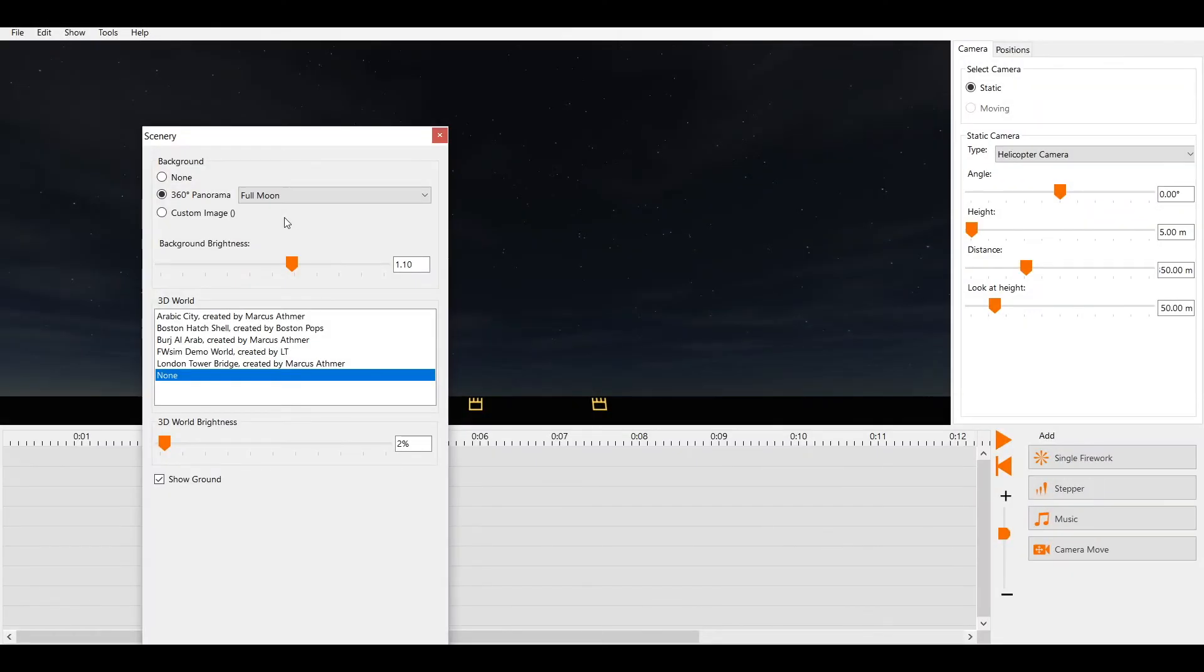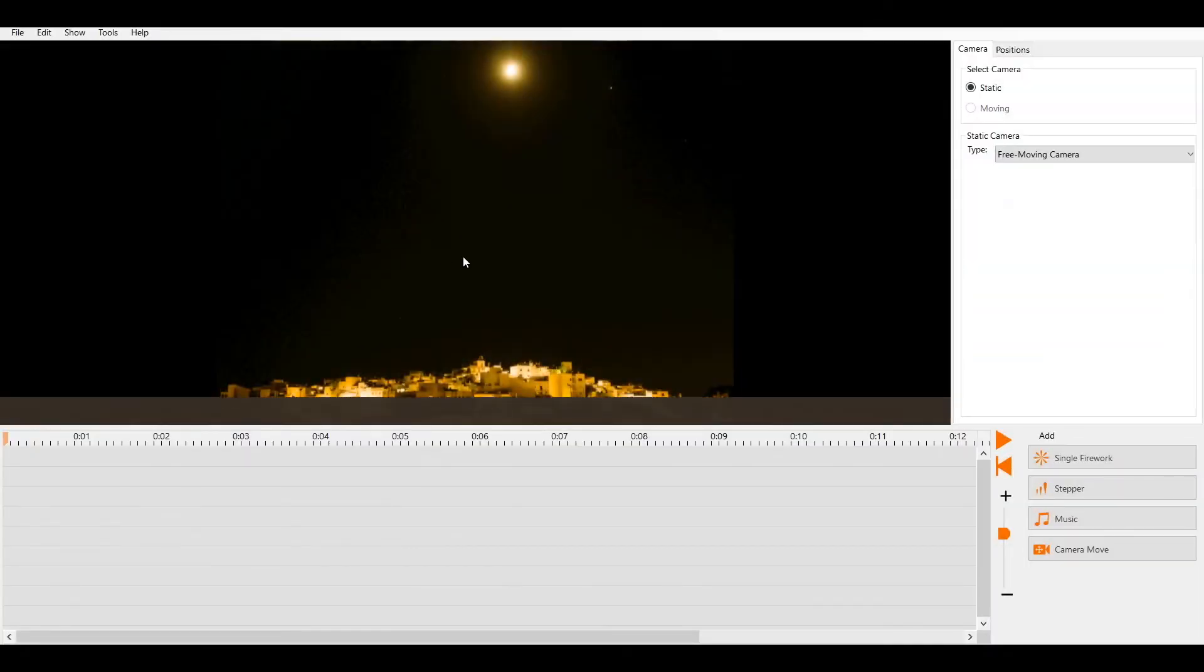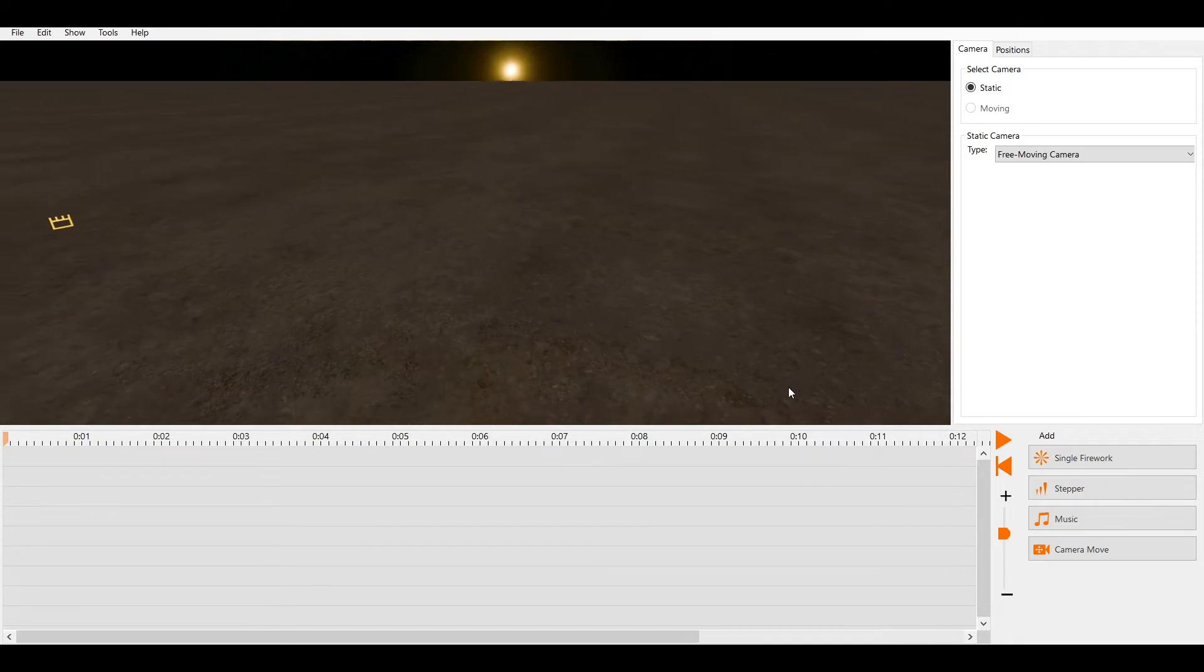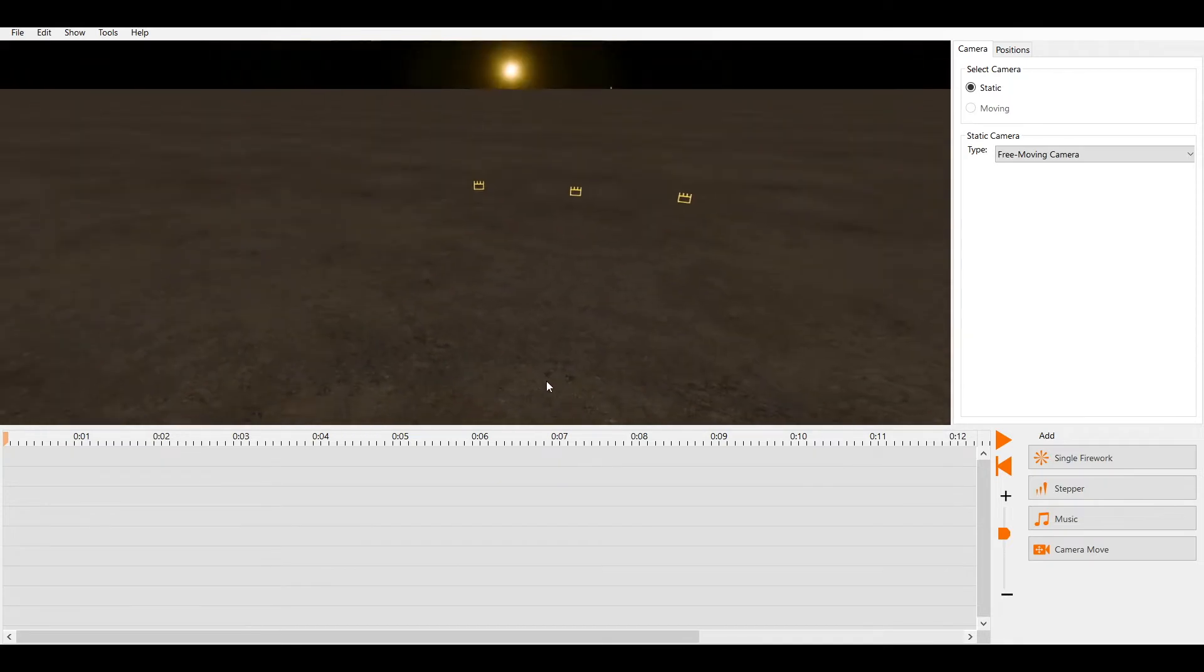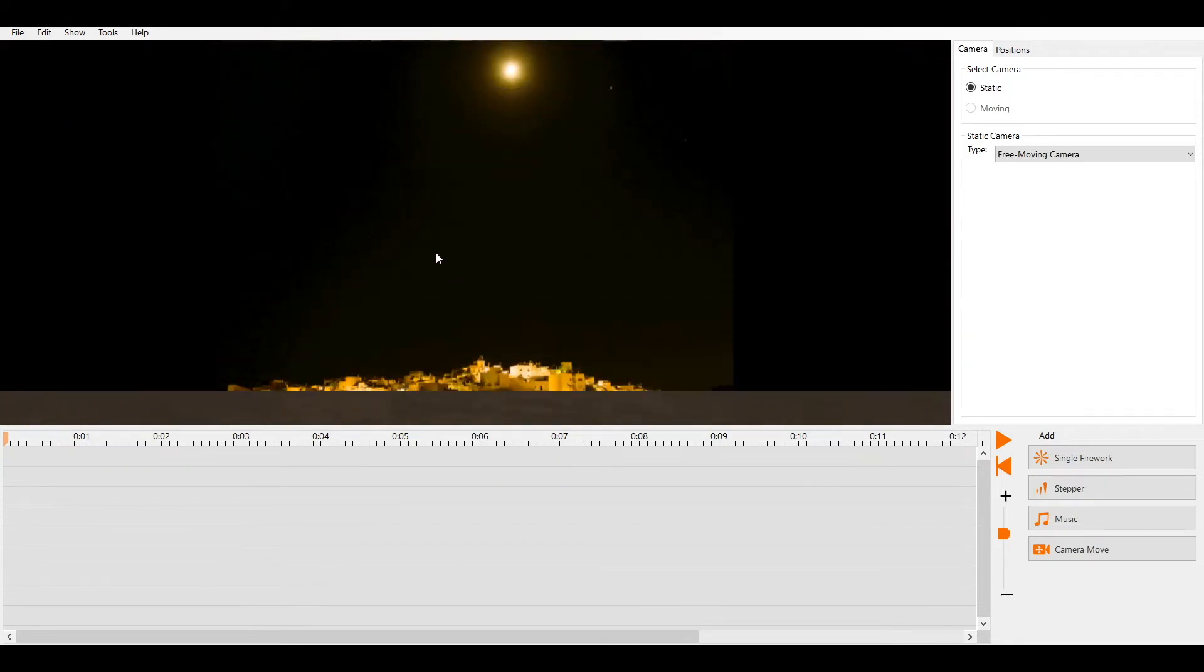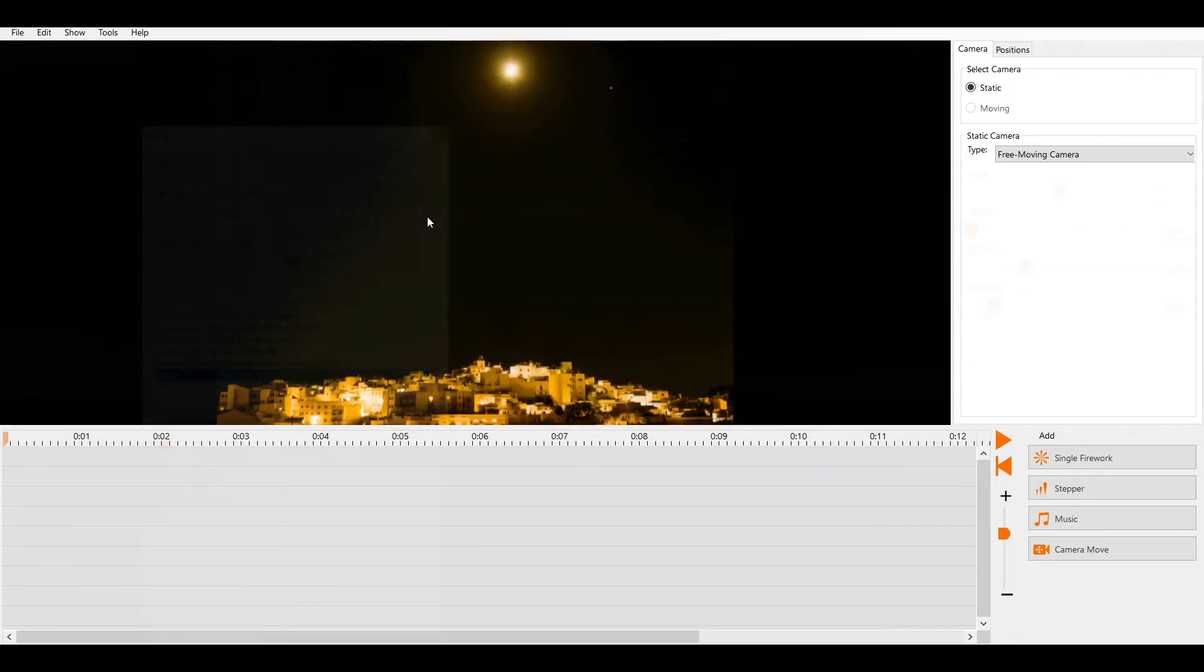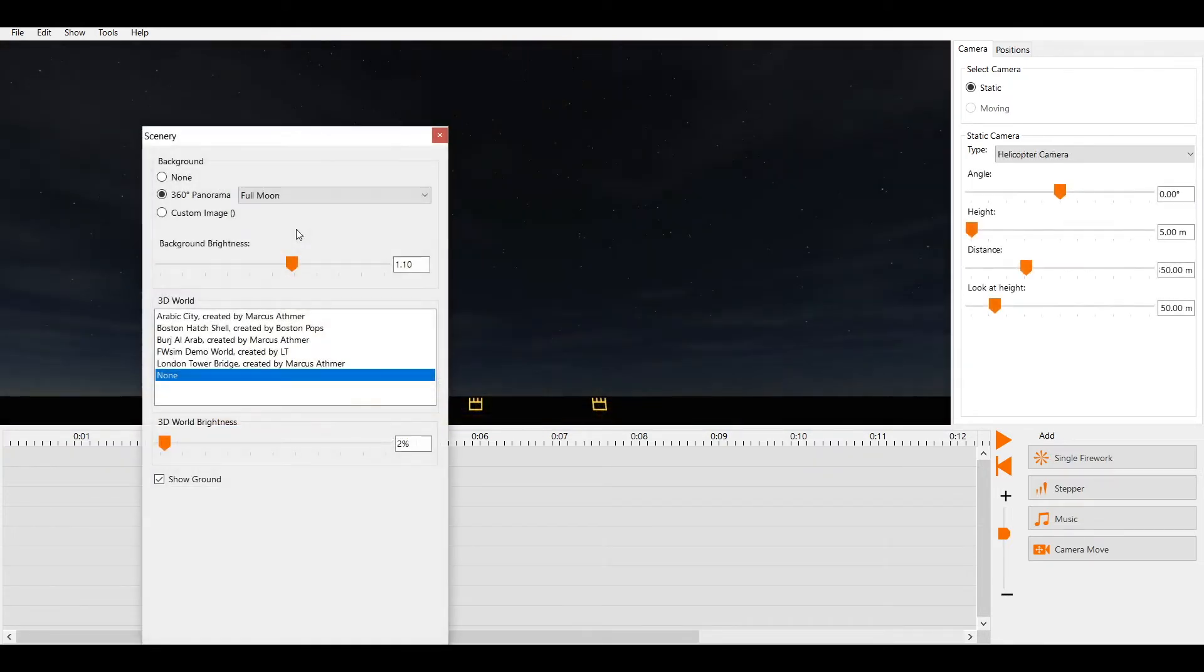You can also load your own 2D background image. However, this will not look correct when you move the camera. If you use a 2D background image, you should decide on one camera position that looks correct. By the way, we will explain camera control in one of the next videos.